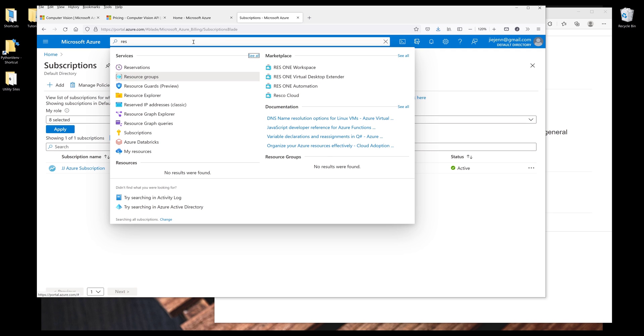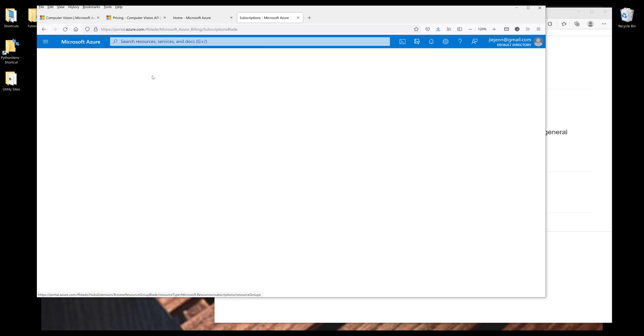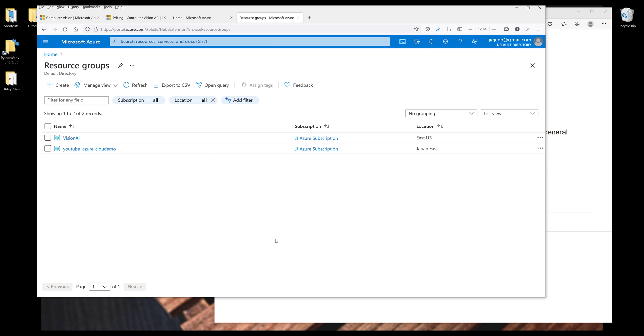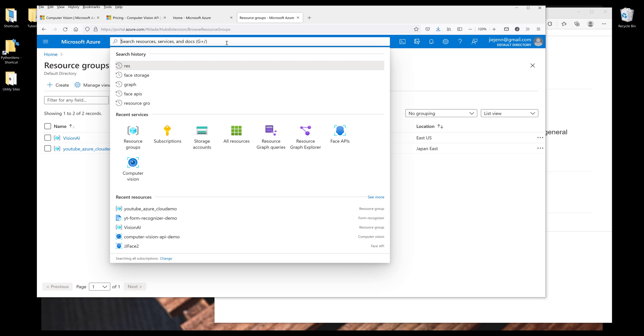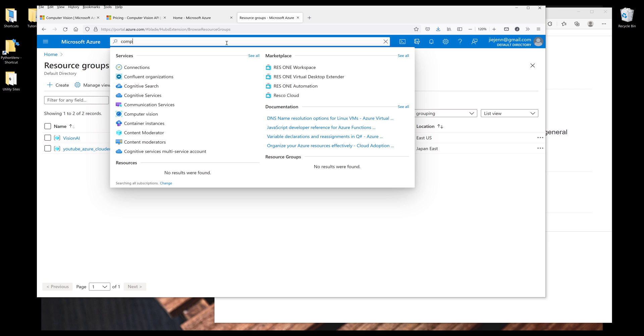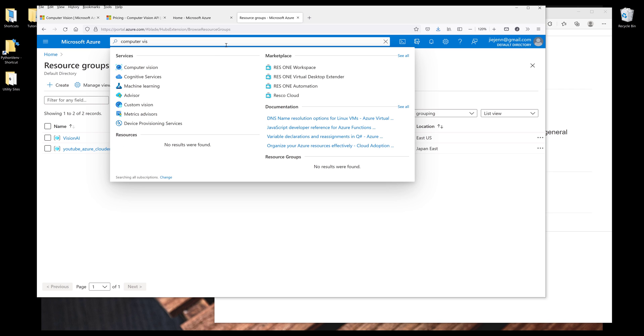In the search field, you want to search for resource groups. And you want to follow the same step, click on Create, then just follow the instruction. So here, I'm going to search for computer vision service.